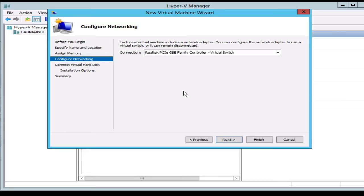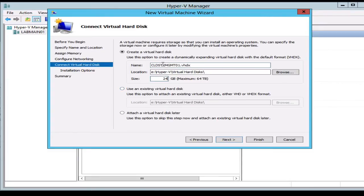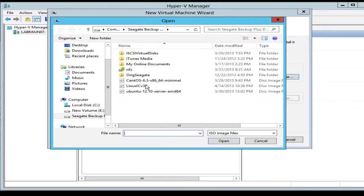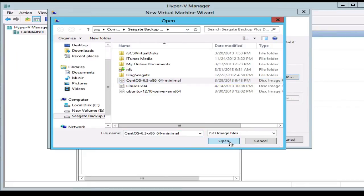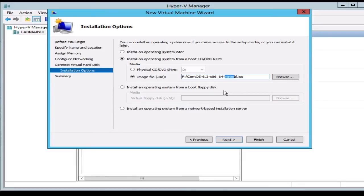We'll configure the storage and the location where it's going, and we'll attach the ISO here for CentOS 6.3. We're using the minimum version so the installation will go pretty quick.